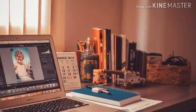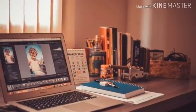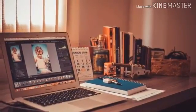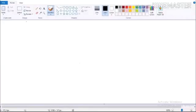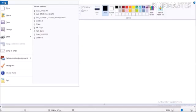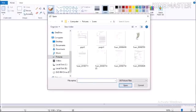We are going to open the Paint software. We are going to show you how to open the file. Select the file. We are going to show you how to load the file.